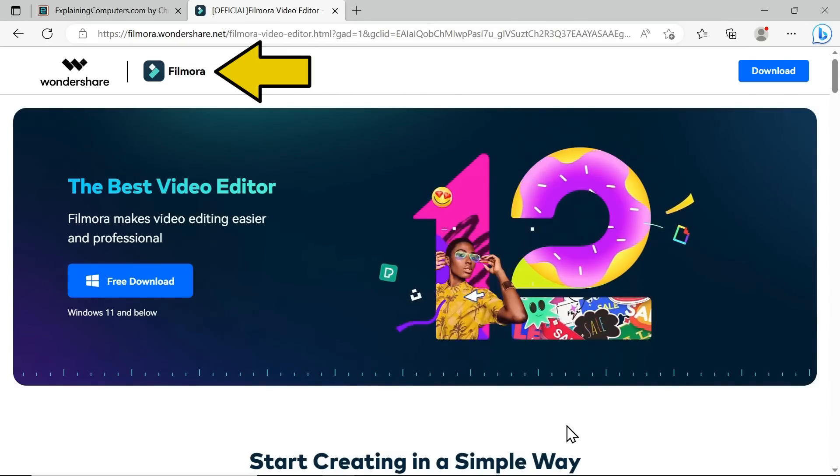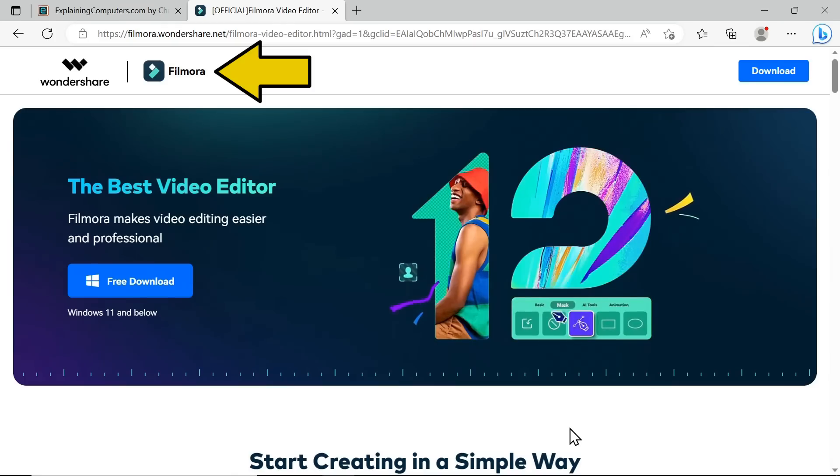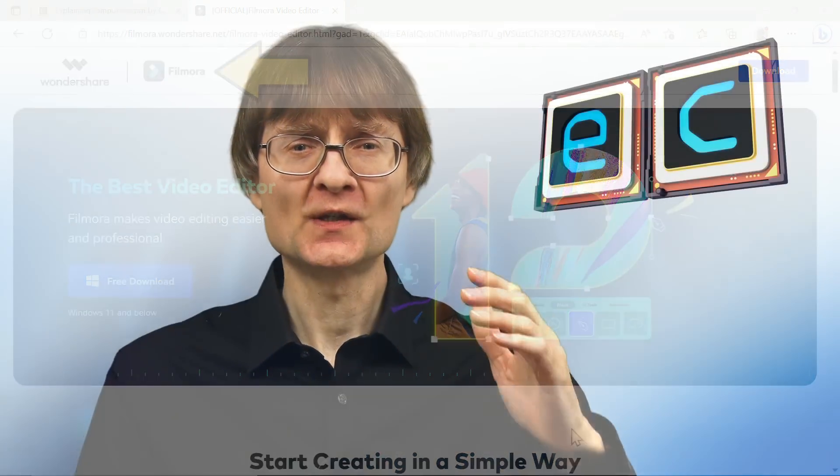So do check your links very carefully, and do note that links to all the packages I've covered in this video are included down in the video description.